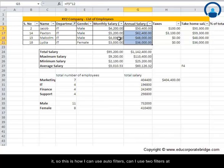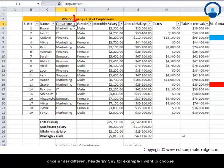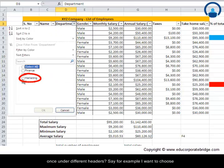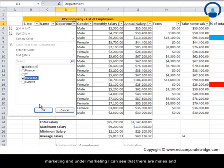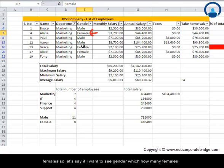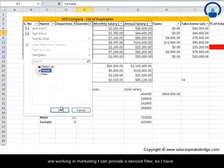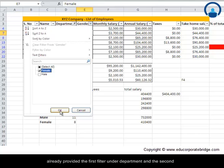This is how I can use auto filters. Can I use two filters at once in different headers? For example, I want to choose Marketing. Under Marketing, I can see that there are males and females. Let's say if I want to see how many females are working in Marketing, I can provide a second filter.